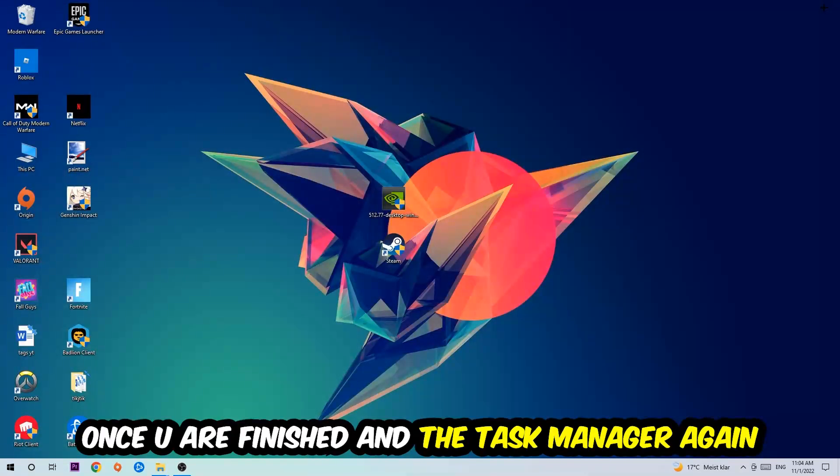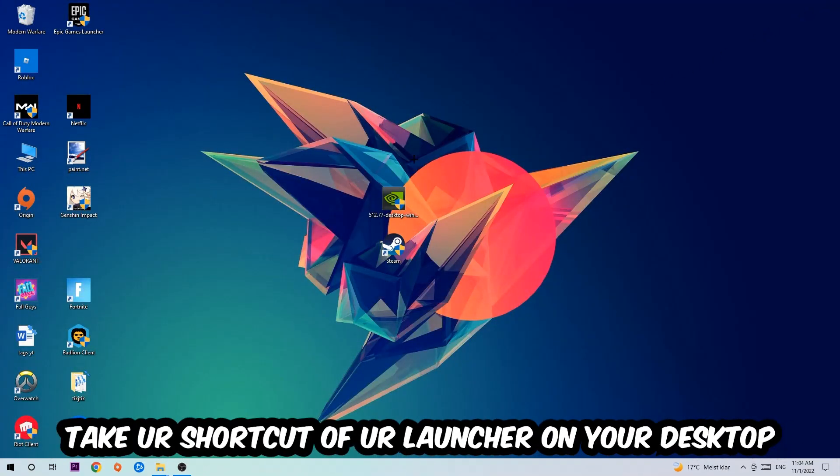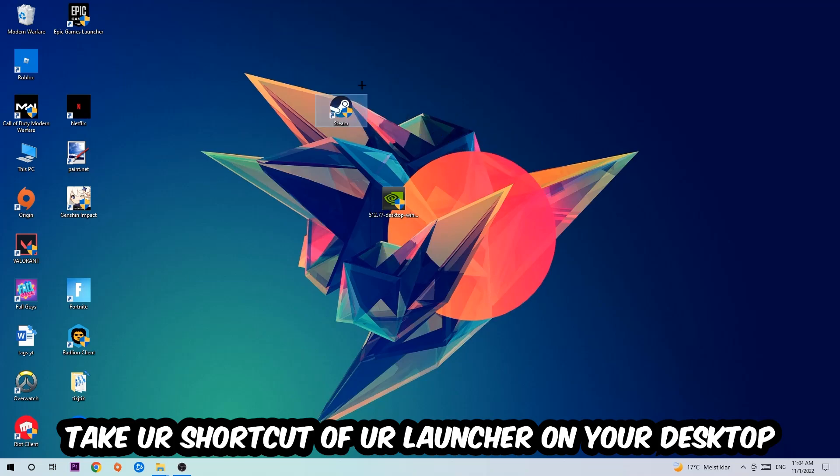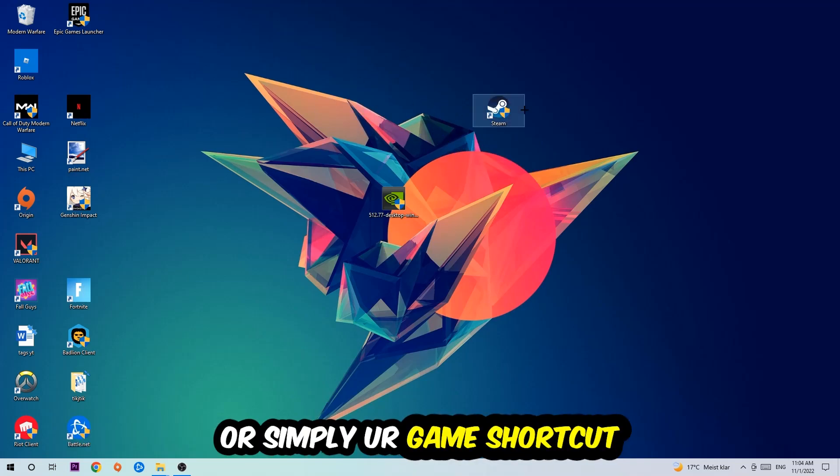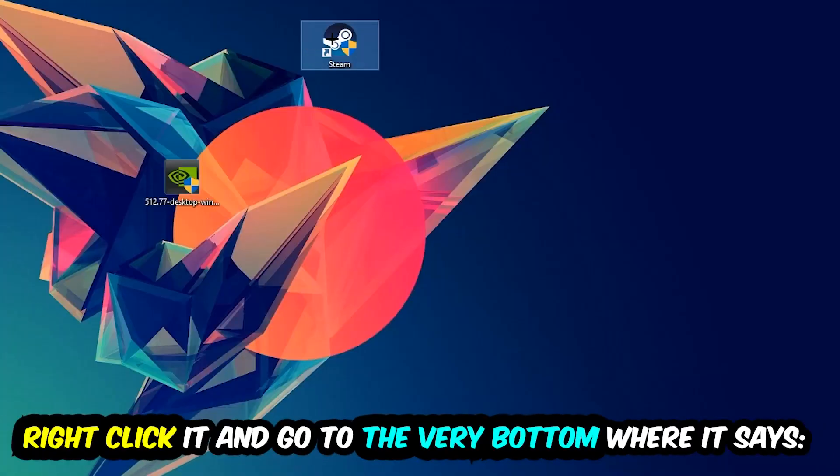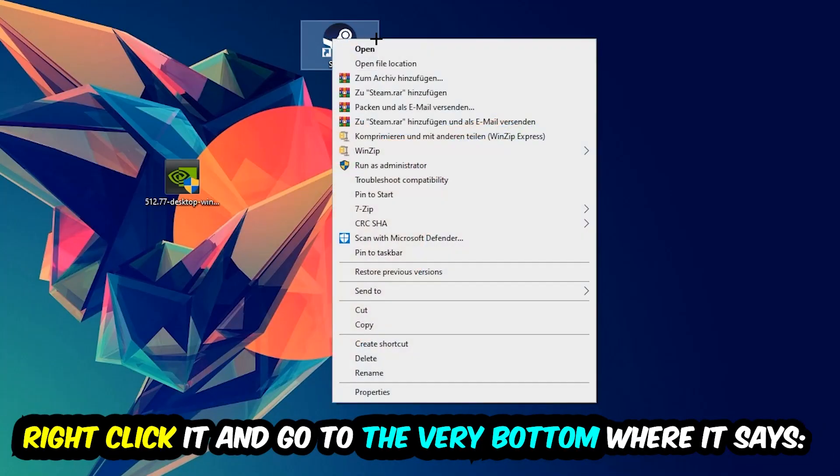your game shortcut on your desktop. Right-click it and go to the very bottom where it says Properties. Hit that, then hit Compatibility, and simply copy my settings. Let's quickly run through it: enable